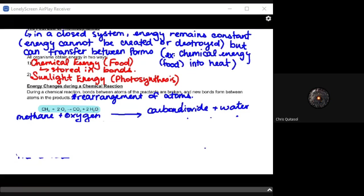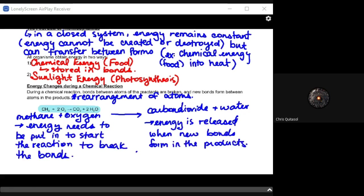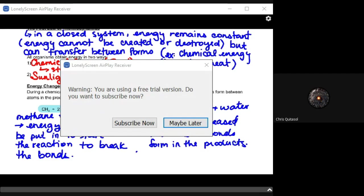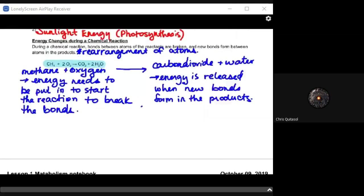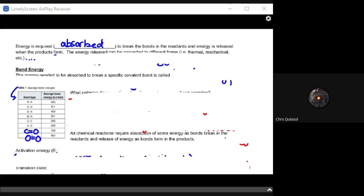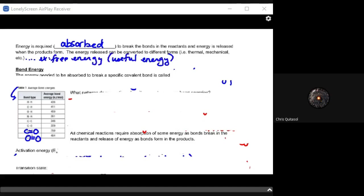That energy needs to be put in at the start of the reaction to break those bonds, and then energy is released as new bonds form in the products. Energy in and energy out is a mantra I'll consistently return to with metabolic processes — you need to spend energy to make energy, much like spending money to make money. Energy is absorbed to break bonds in the reactants, and then energy is released when the products form, and that released energy can be converted into different forms.